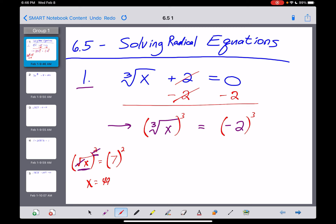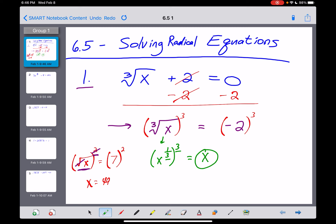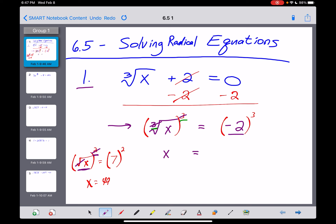Some people are fine just accepting that — to undo a cube root, you cube. The real reason: a cube root can be rewritten as x to the fractional exponent of one-third. When we cube that, power of a power means you multiply your exponents together. Three times one-third is one, and you never need to write an exponent of one, so you get a single x all by itself. That's the real reason why a cube will undo a cube root. So the cube and the cube root cancel, and we're left with x equals negative 2 to the third power.